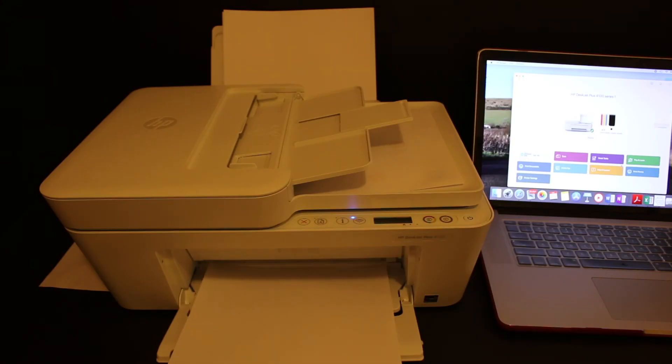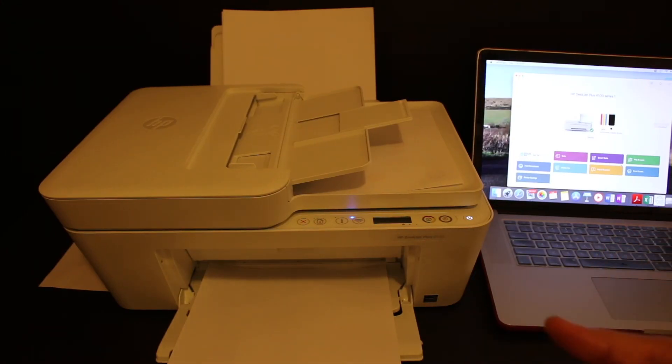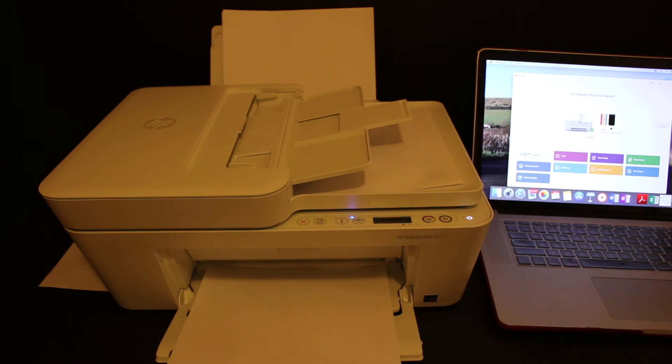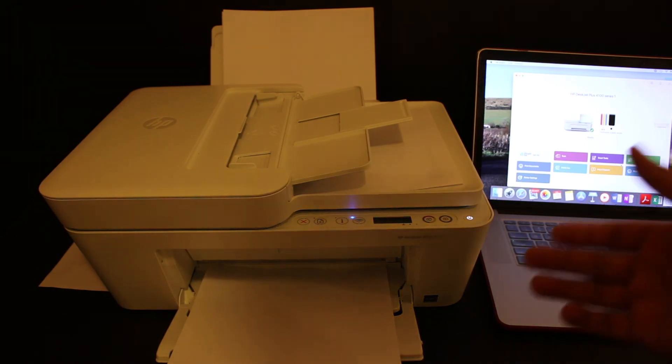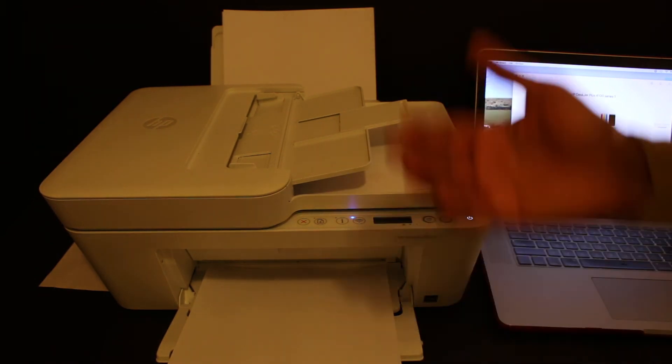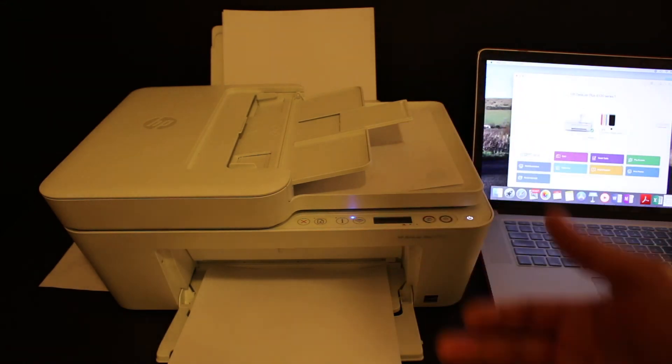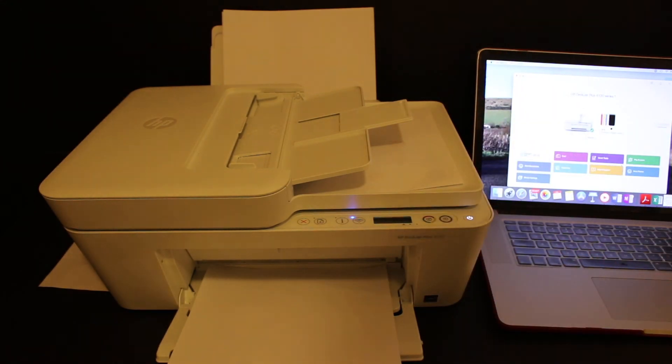That's the way we can use this printer for Wi-Fi setup. It means we can connect it with the home or office Wi-Fi network and then use it for wireless printing and scanning. Thanks for watching.